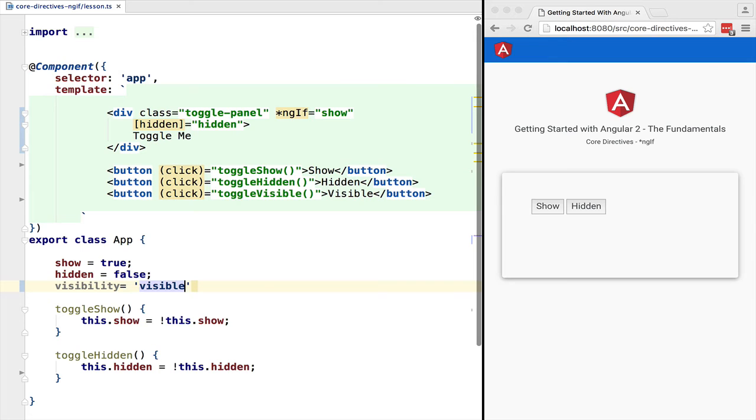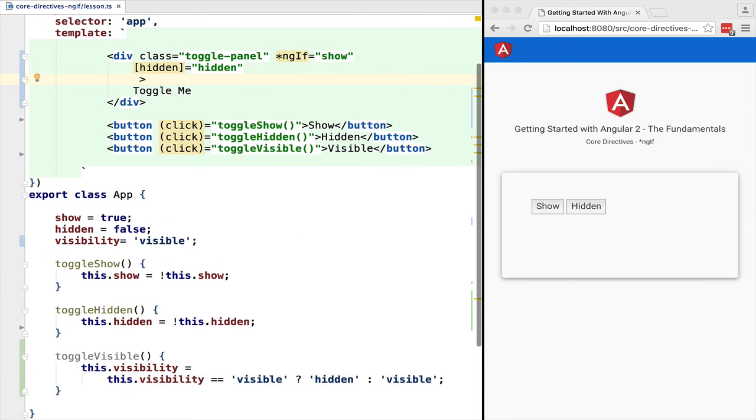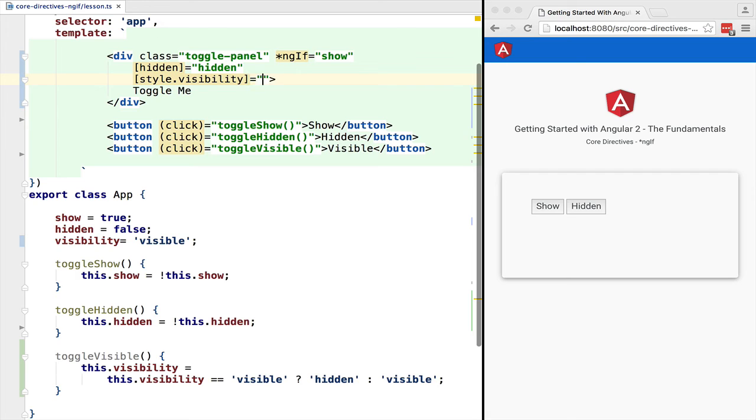And we are going to add a toggleVisibility controller method that will toggle the visibility property between hidden and visible. Let's now write to the visibility property of toggle.me using the input property template syntax. So style.visibility equals the visibility property.